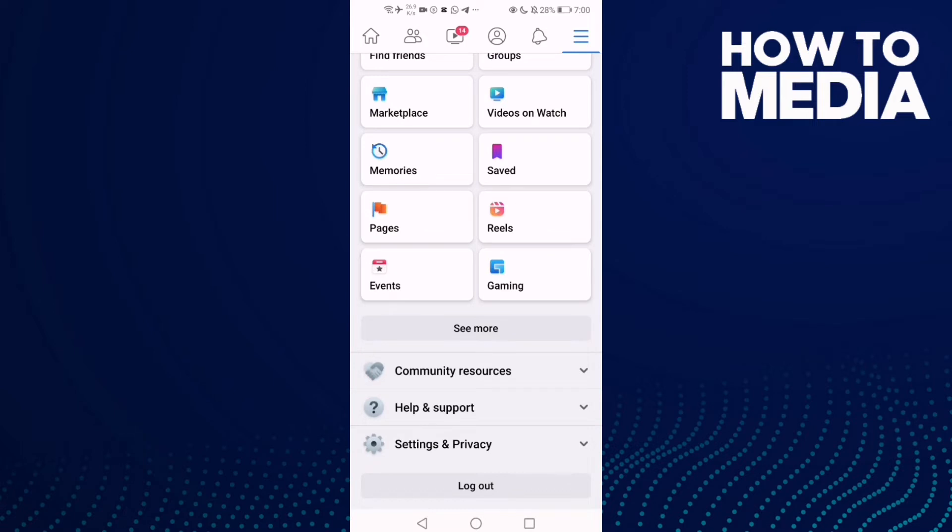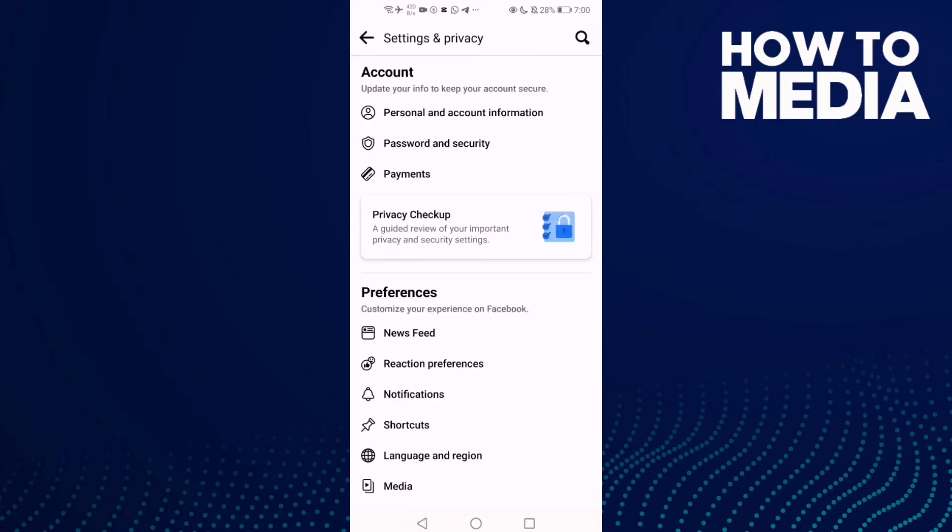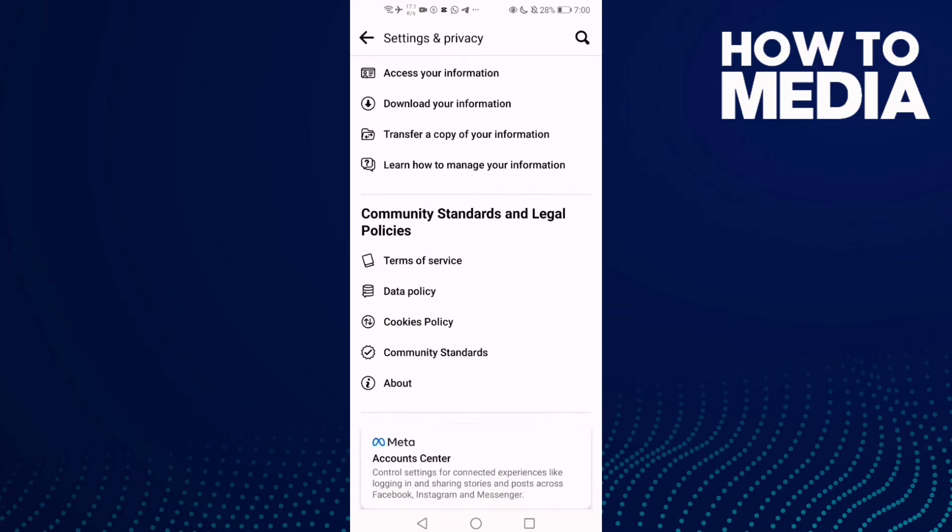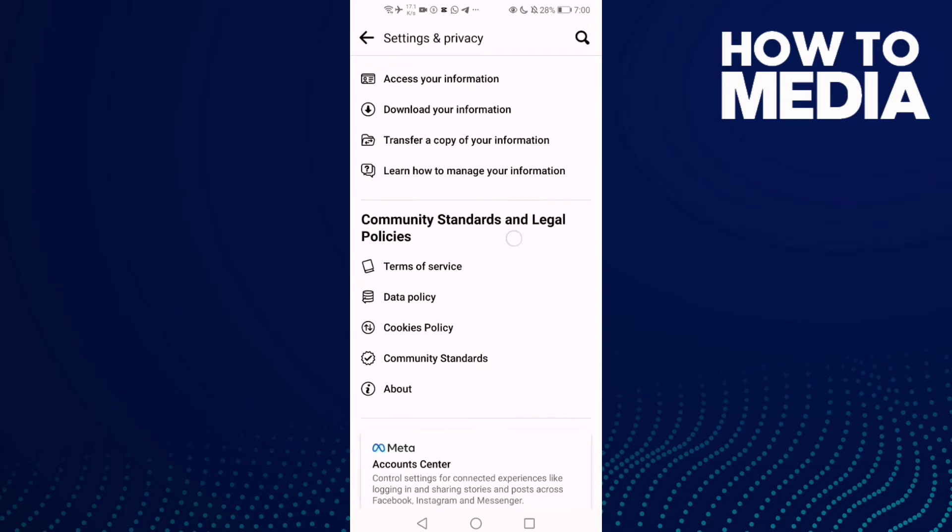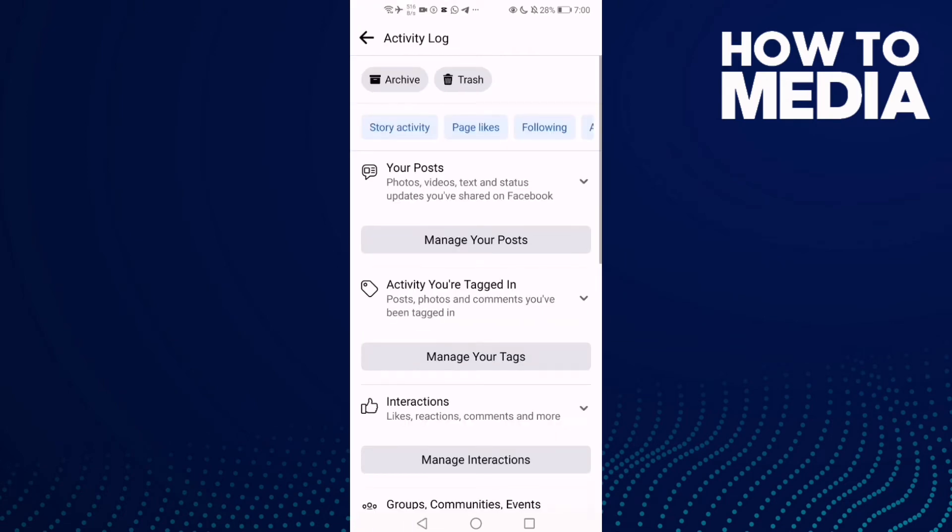Go down, click Settings and Privacy, then Settings, and here just click Activity Log.